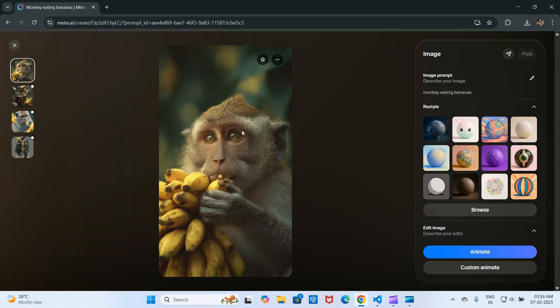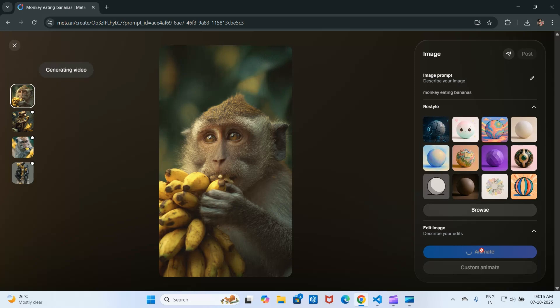Click the animate button to turn the image into a video. Once the video has been generated, it will be added to the videos tab.